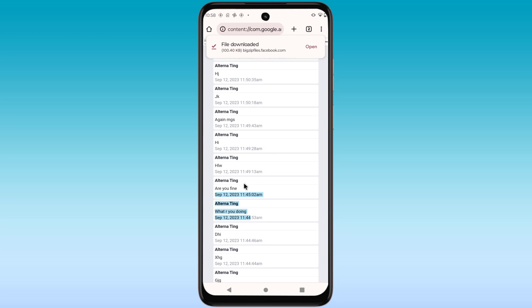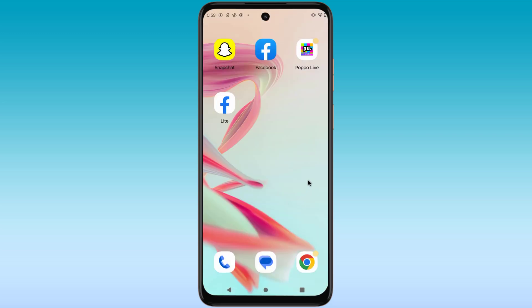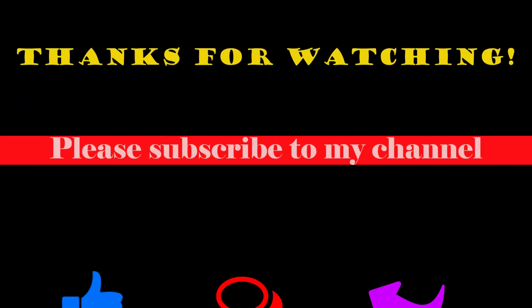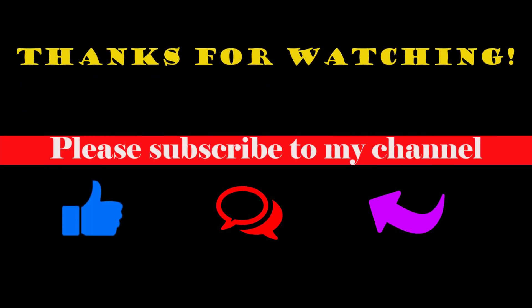Here are my old messenger messages. Thanks for watching. Please subscribe to my channel.